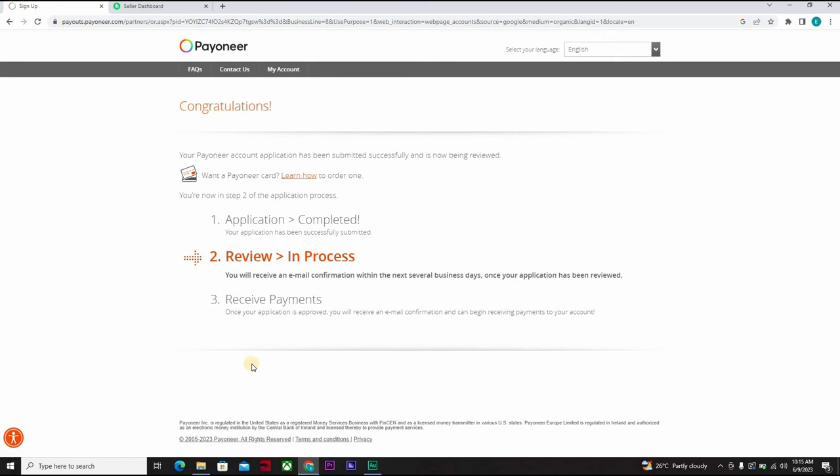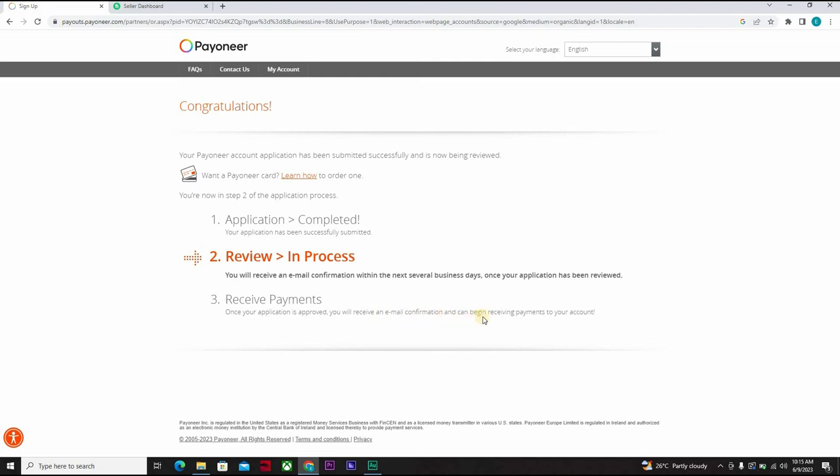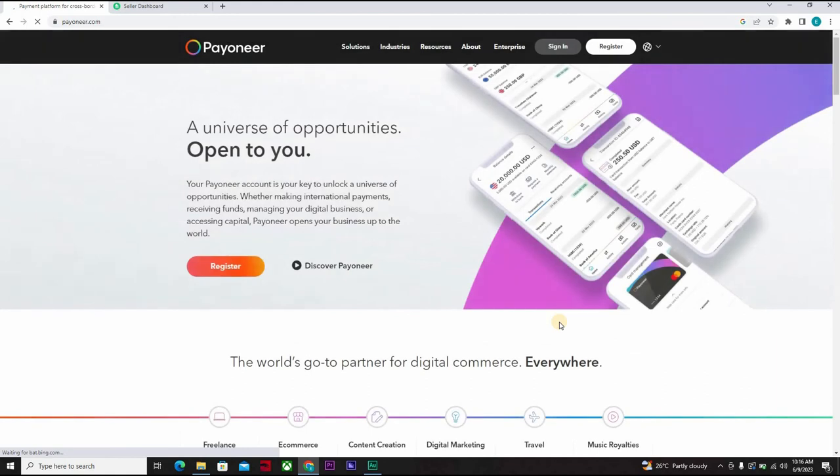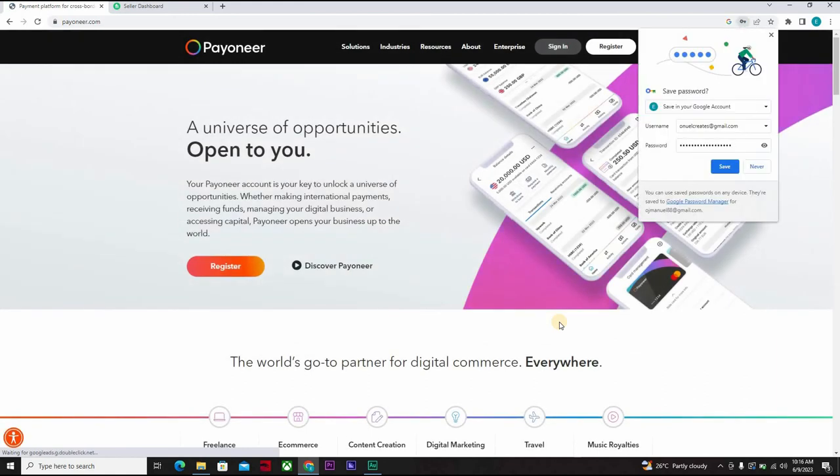So you can see review in progress. You will receive an email confirmation within the next several business days. Once your application has been reviewed, the next thing is you can start receiving payments. Once your application is approved, you'll receive an email confirmation and can begin receiving payments to your account. So you can see how easy it is, not difficult at all.